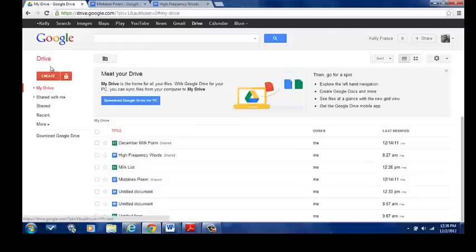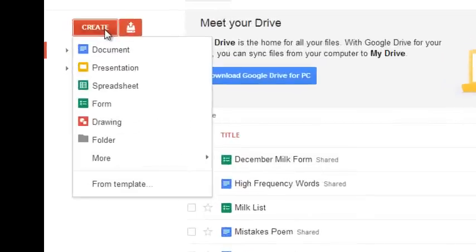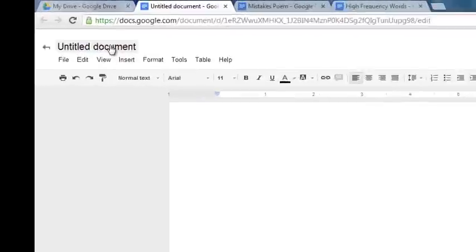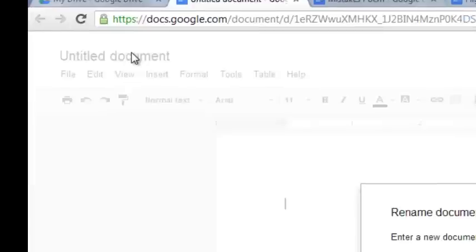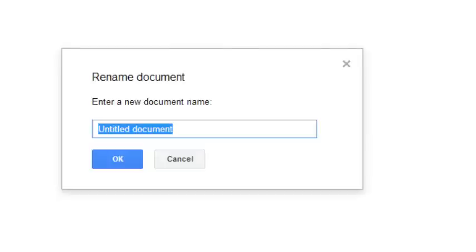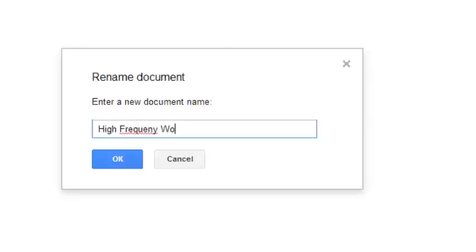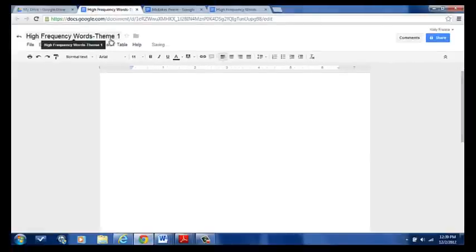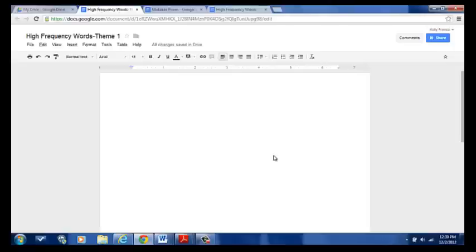We're going to go ahead and get started. If you click on Create and you click on Document, it will bring you to an untitled document. First thing we're going to do is change the title. Instead of Untitled Document, we're going to name this High Frequency Words Theme 1. Click OK, and now we have a title. Like I said earlier, you do not go to File, Save As. It automatically saves on this online database.